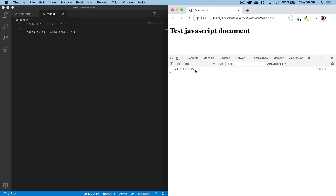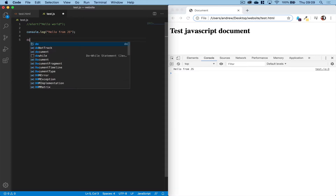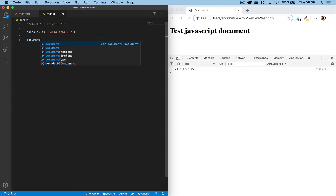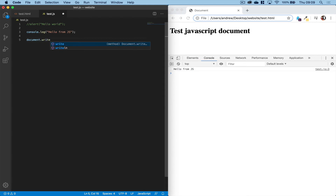We know how to put some content onto the console, but how do we put some content into this window area here? Back to our test.js file, we could type document.write. We're using the write method for the overall web document.